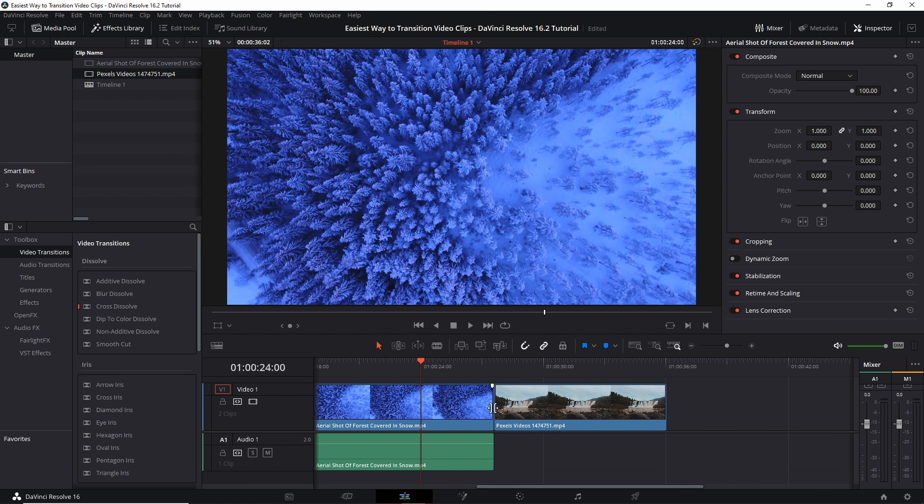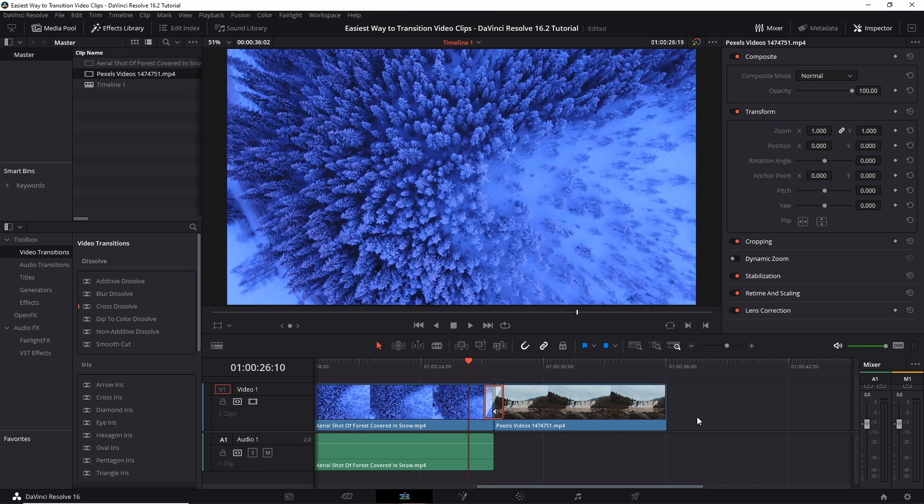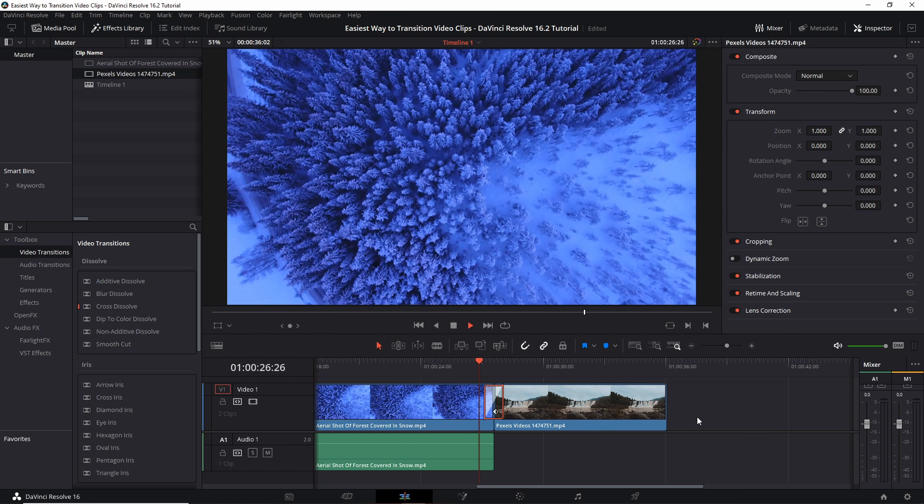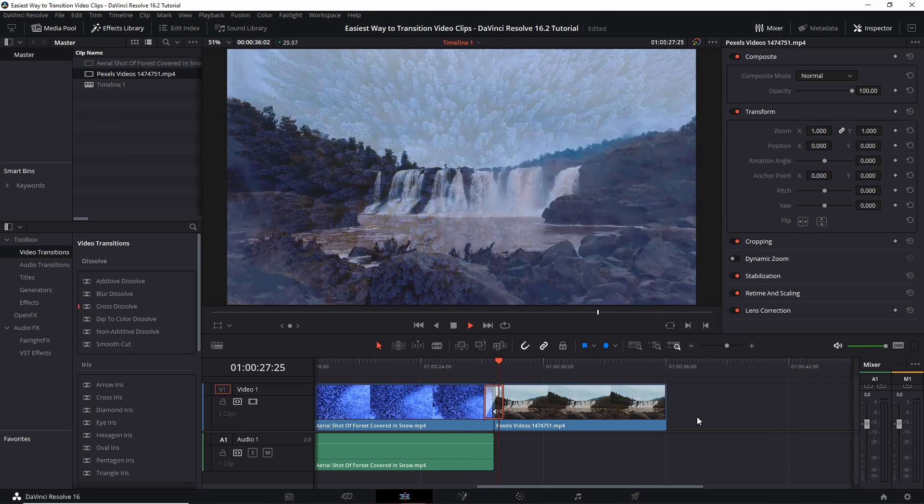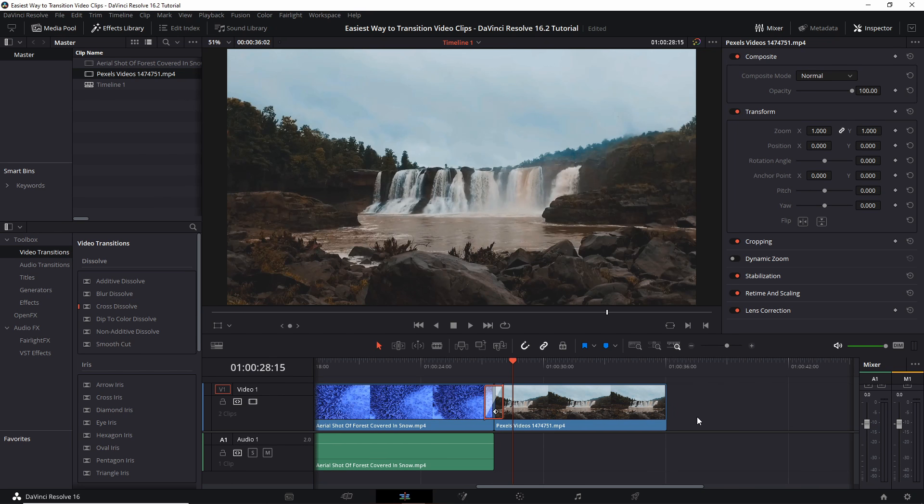And we can right click on the border between our video clips and add in a cross dissolve. You can determine how many frames you want that to be. If you're working with 30 frames per second, then a 30 frame cross dissolve would be one second. And that'll give us a simple fade between the two video clips where one clip will fade out as the other will fade in in terms of its visible opacity.